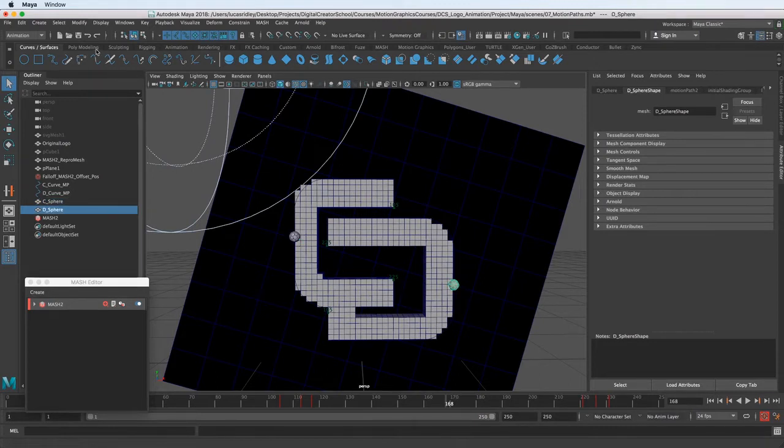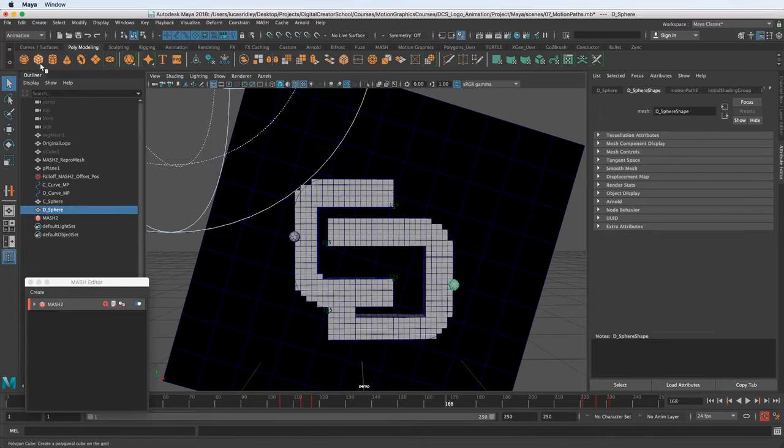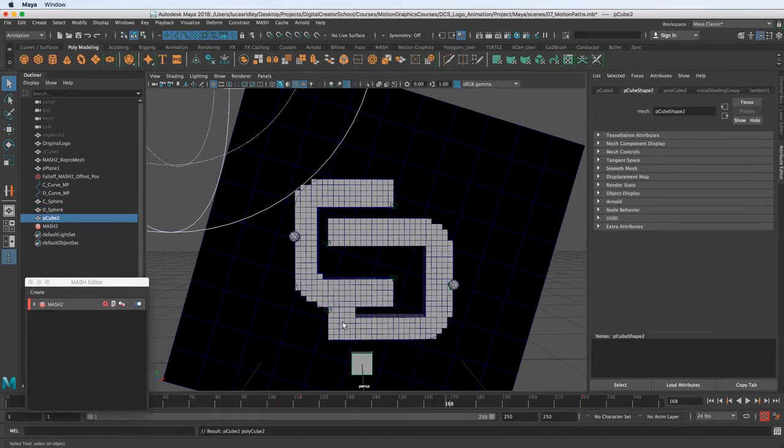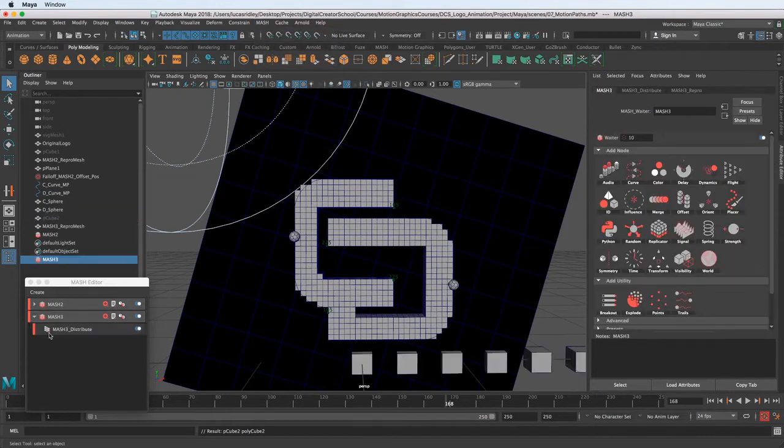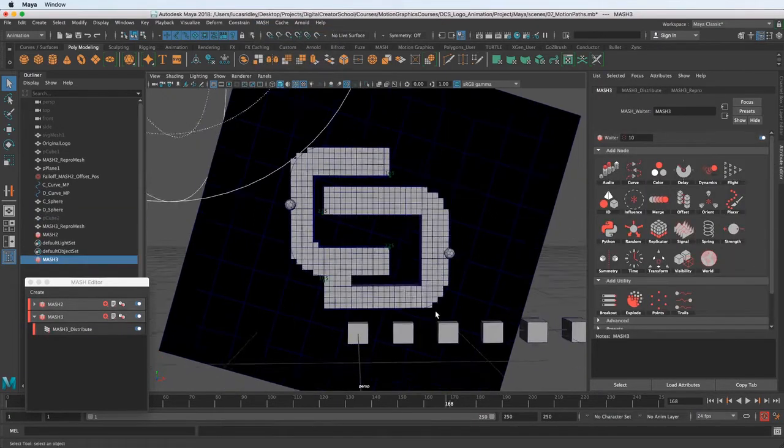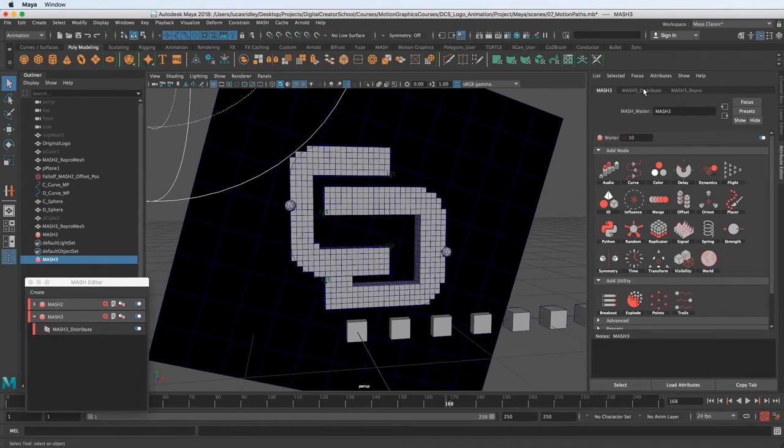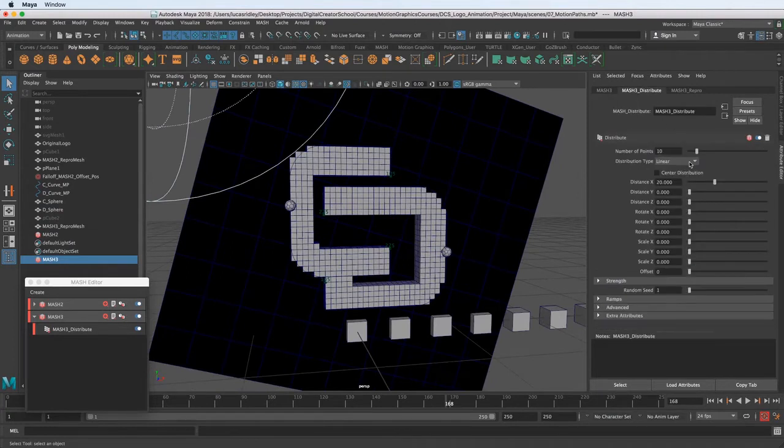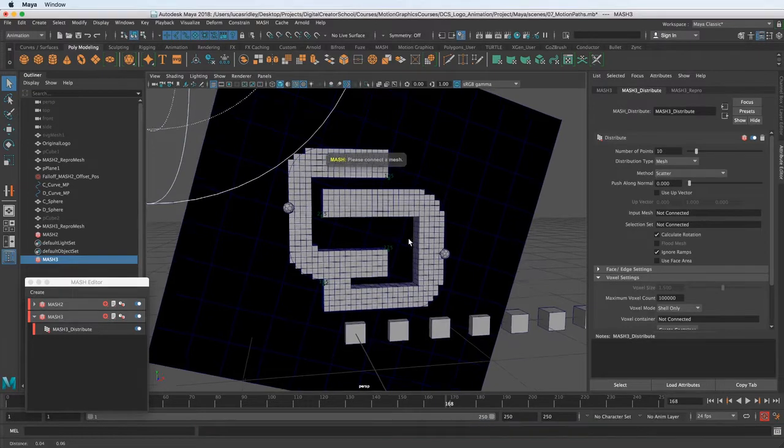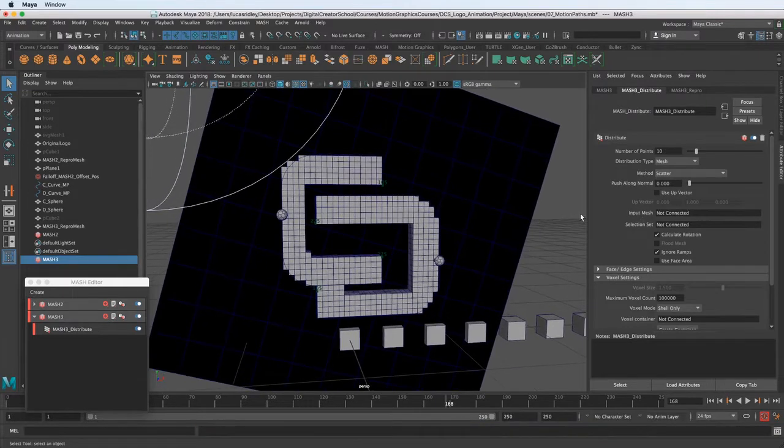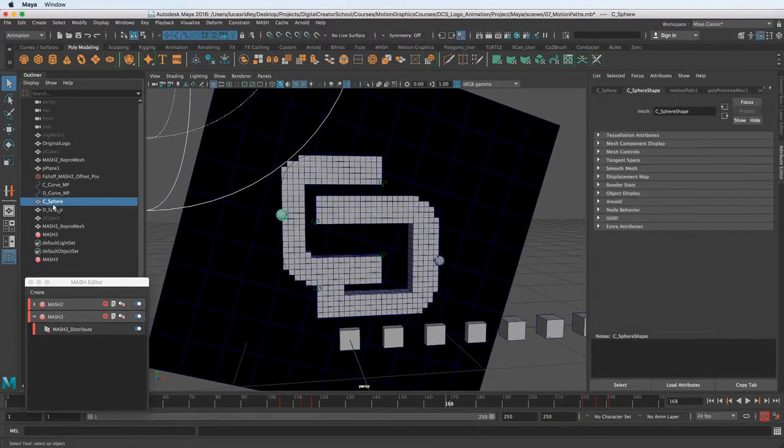So let's go to polymodeling, and you can create a cube or a sphere, it doesn't really matter. This is just going to be a placeholder so the trails know what to follow. So let's make a MASH network out of that. Go to create MASH network, and now we can go to the distribute tab and go down to the mesh.